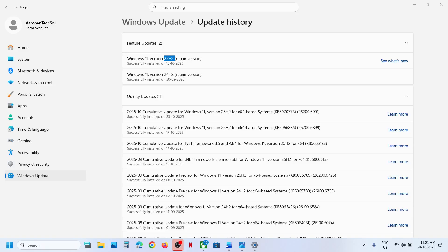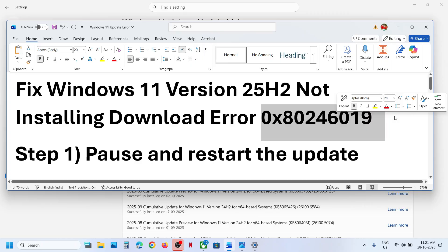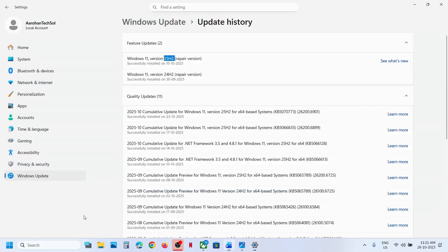Hello guys, welcome to my channel. Today in this video I'm going to show you how to fix when you're unable to update your Windows 11 to version 25H2 because of error code 0x80246019. If you're receiving this error, please follow the steps shown in this video.